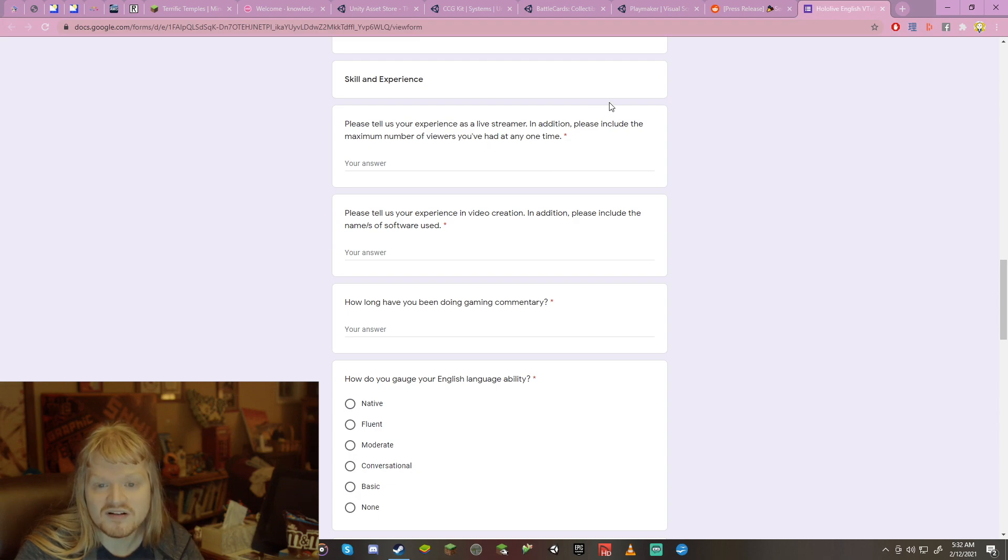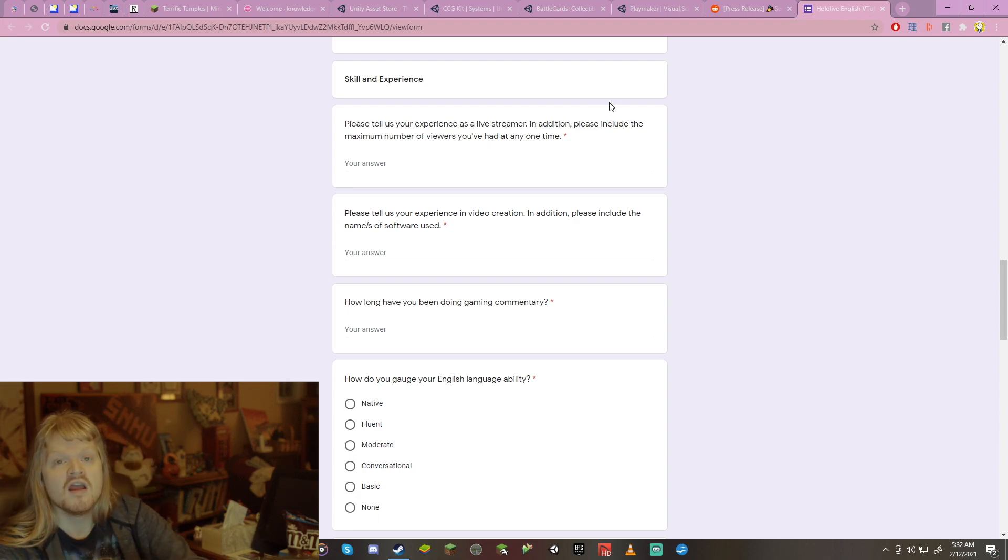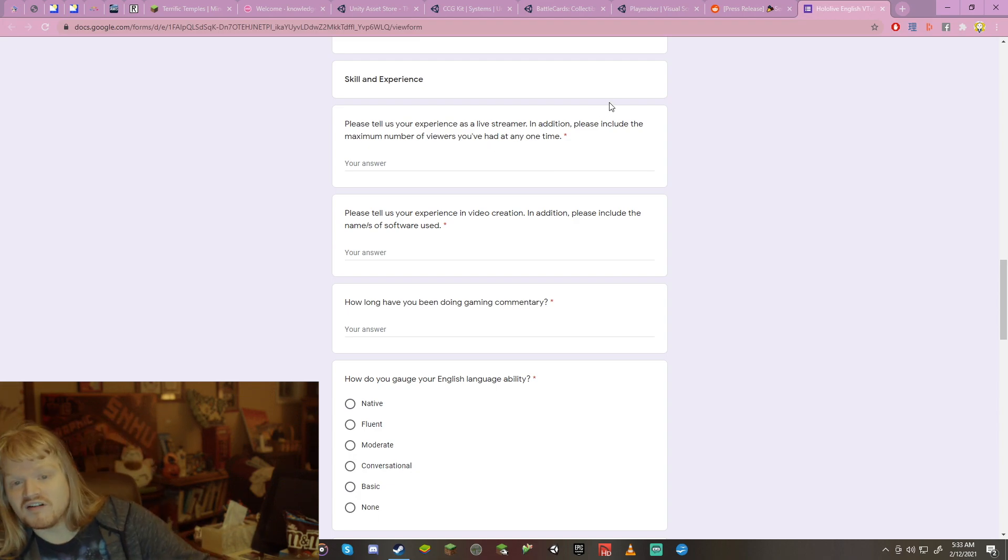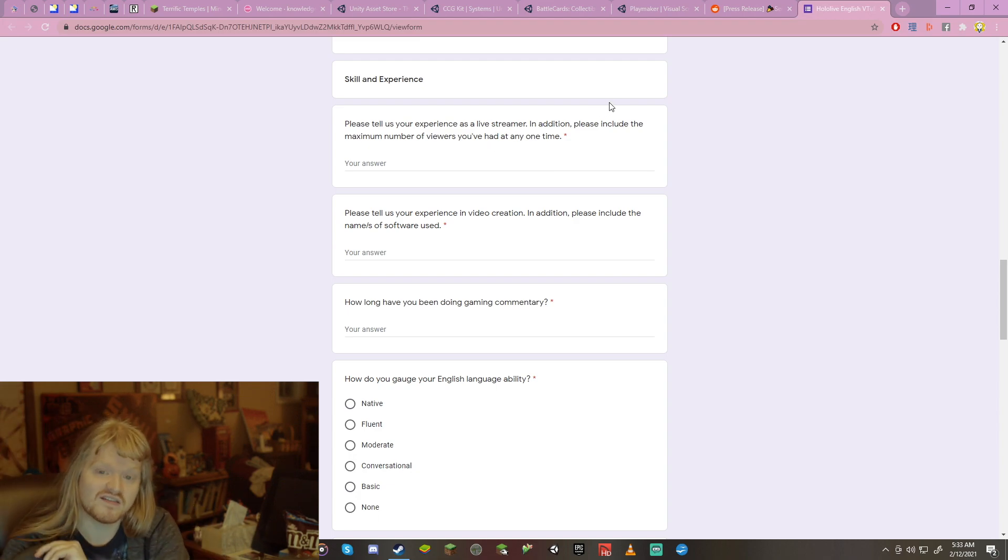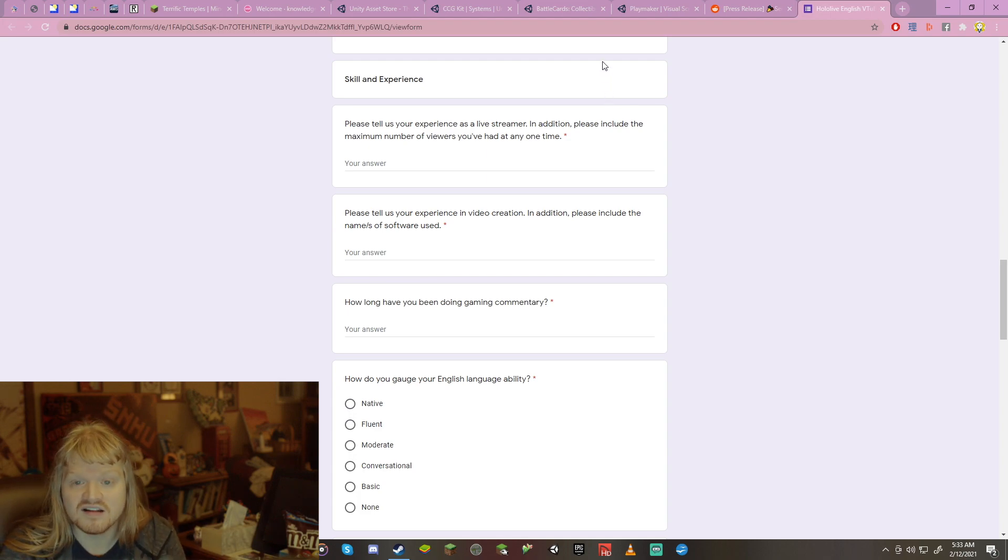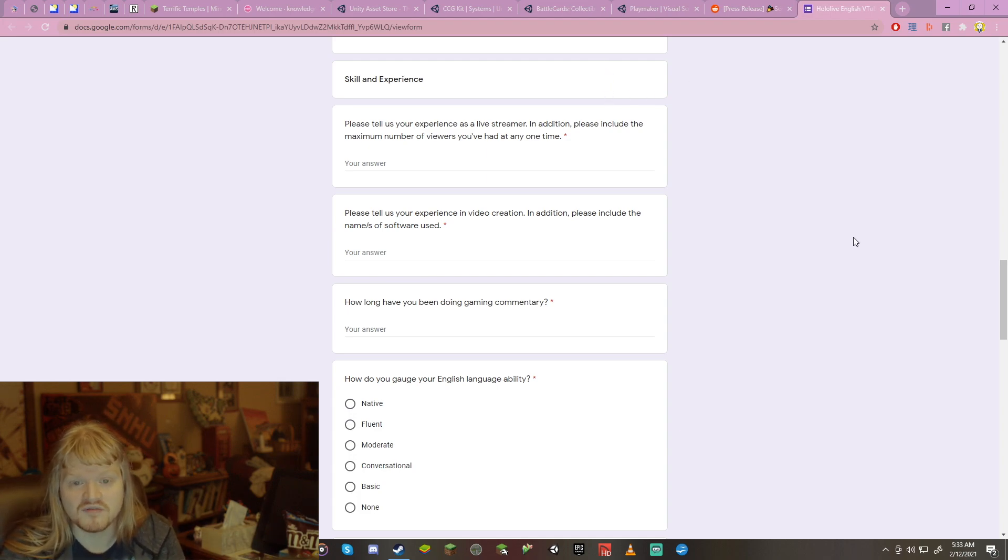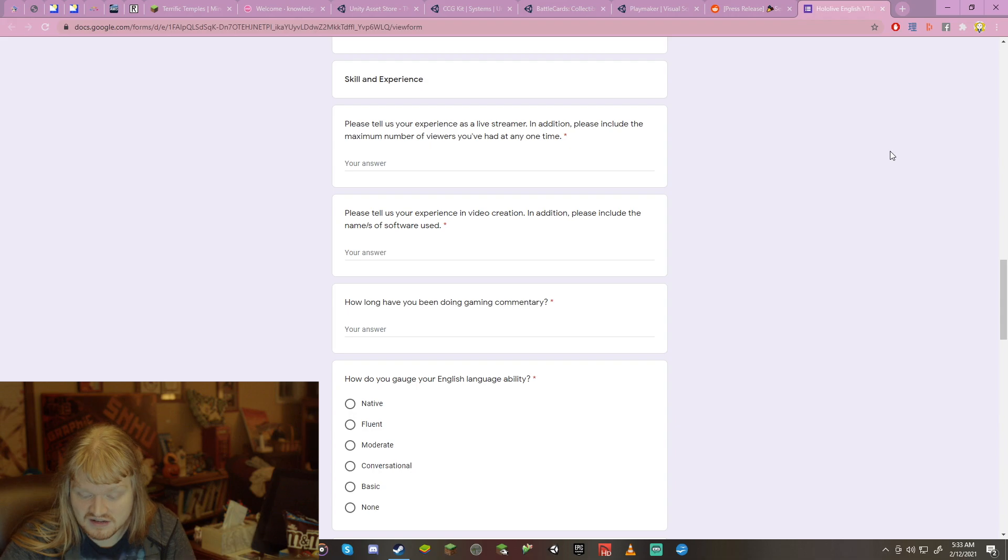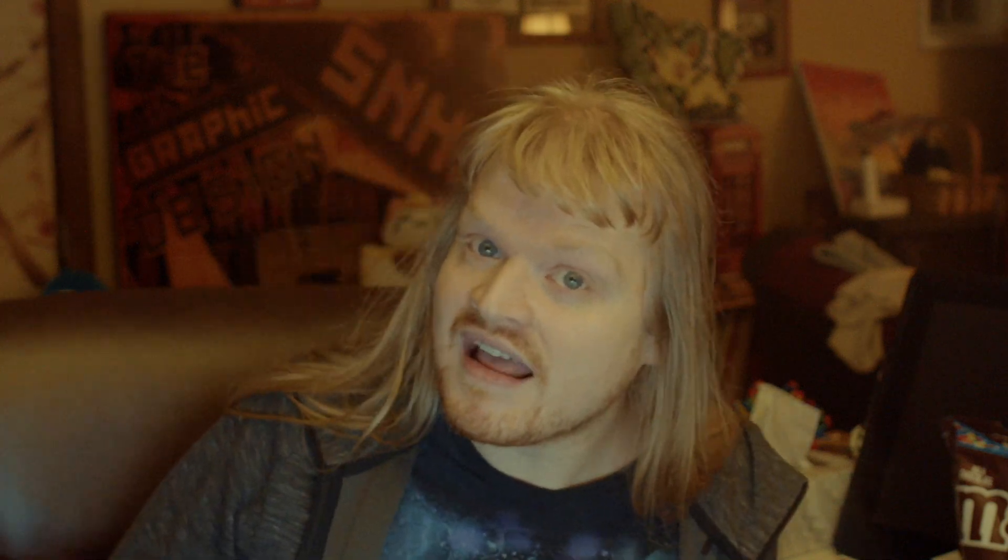Please tell us your experience as a live streamer. Wonderful. This is what they want to know. In addition, please include the maximum number of viewers you've had at any one time. I will tell you right now. 21. And that was for a Crash Bandicoot stream. It was very cool. People like the classics.